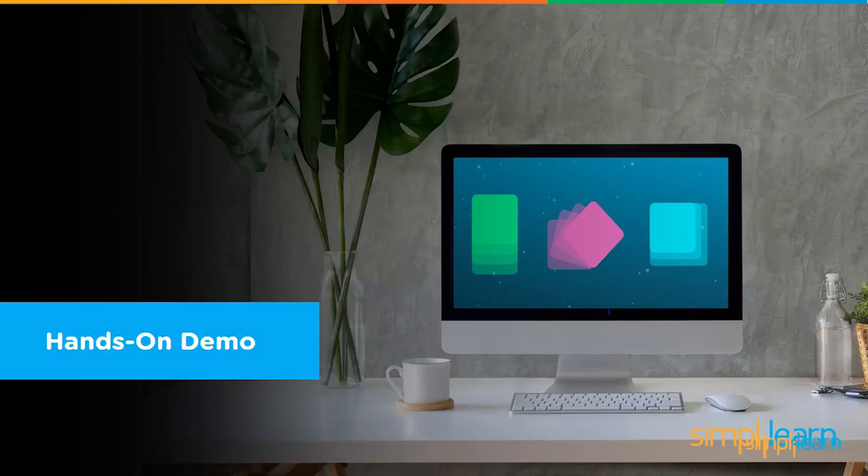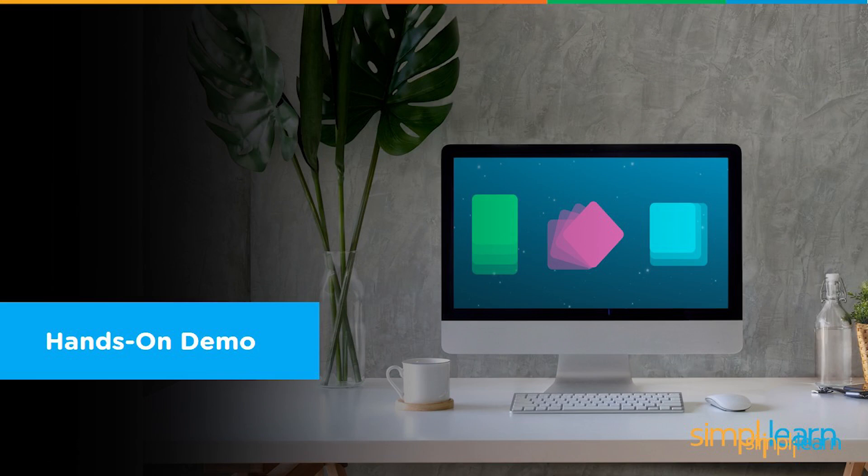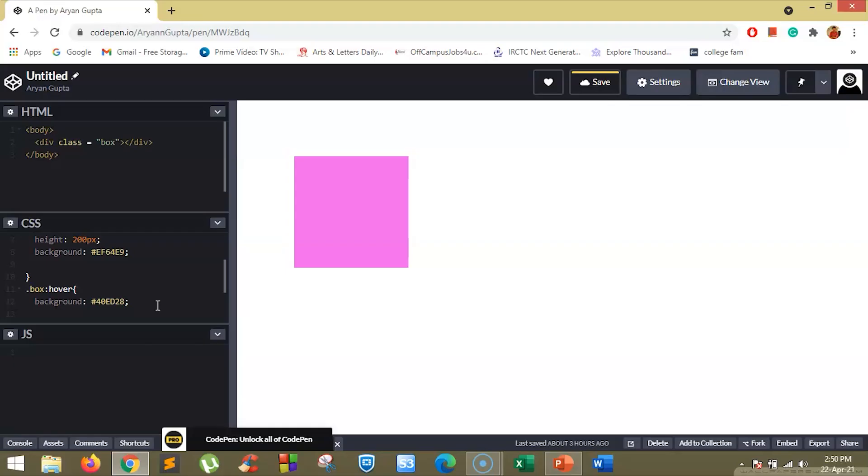There are a handful of transition properties. Let's discuss what they are and how they work. So, we are on our CodePen. I have a box that changes the color on hover.